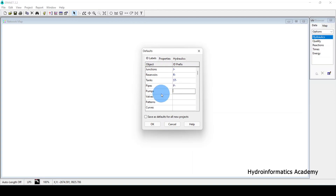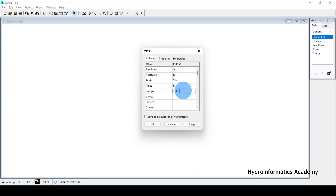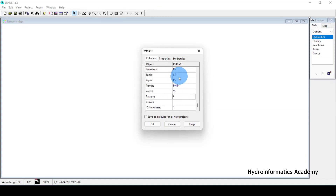For pumps, since 'P' is already taken, use 'PMP-' so pumps are labeled PMP-1, PMP-2, PMP-3. For valves, assign 'V-'. For patterns, since 'P' is taken, use 'PT-'. For curves, use 'CV-'. This way every element in the model has a clear, consistent label prefix.